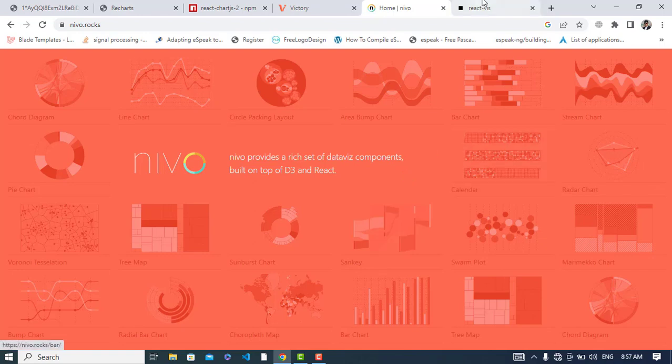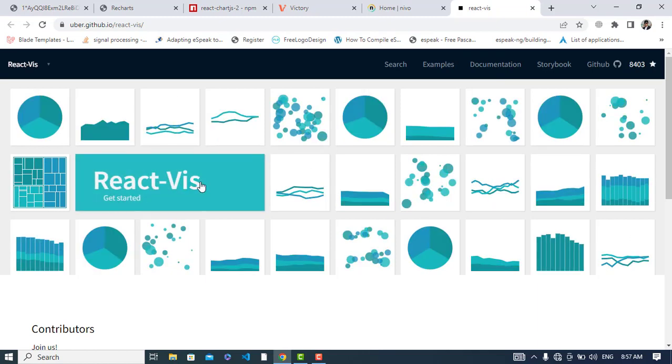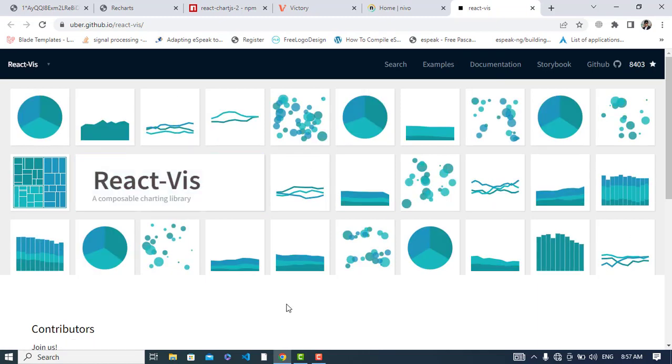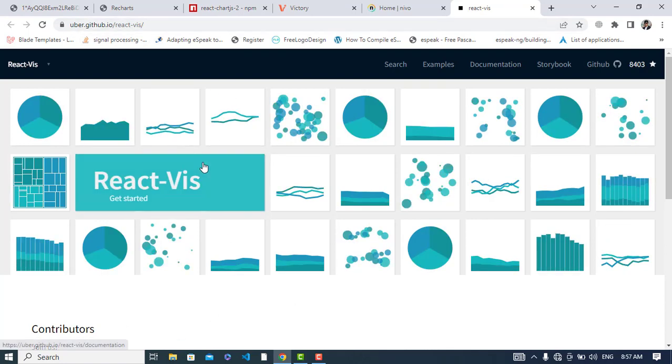The last one is React-Vis. React-Vis is created by Uber and built with React and D3. It is one of the easiest React charting libraries to get started with.